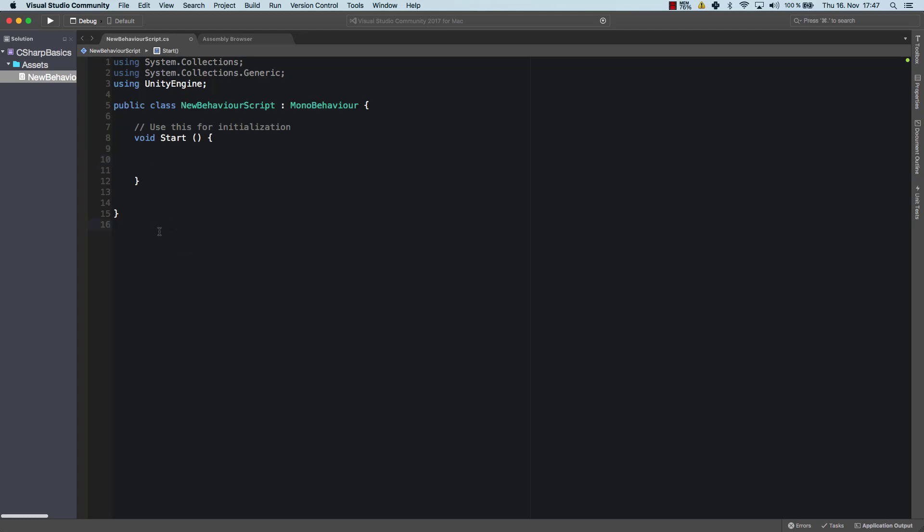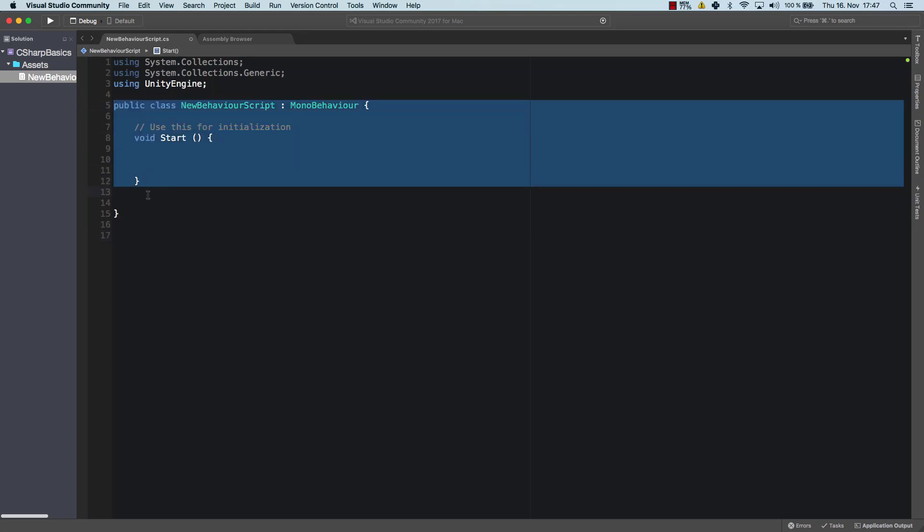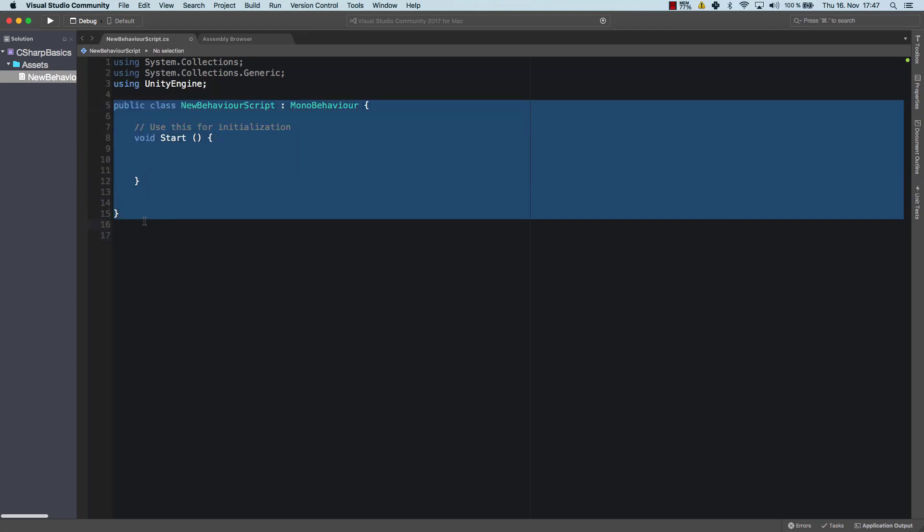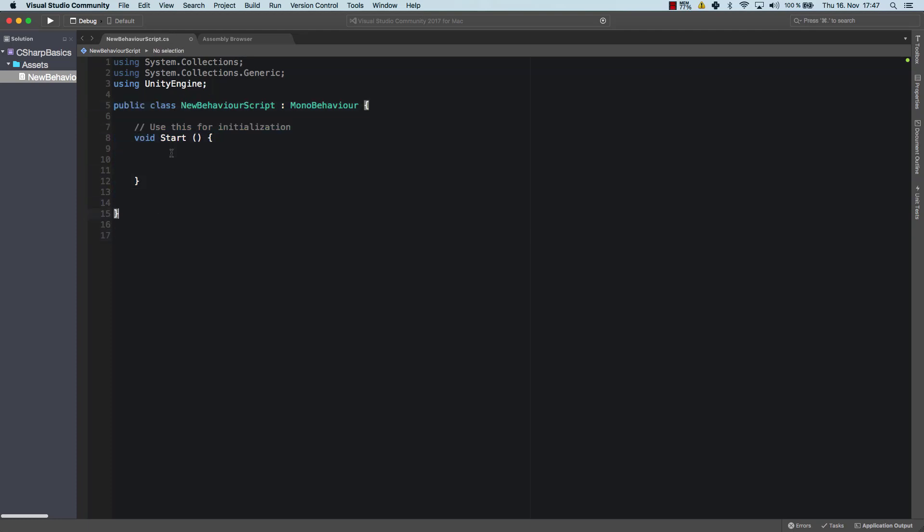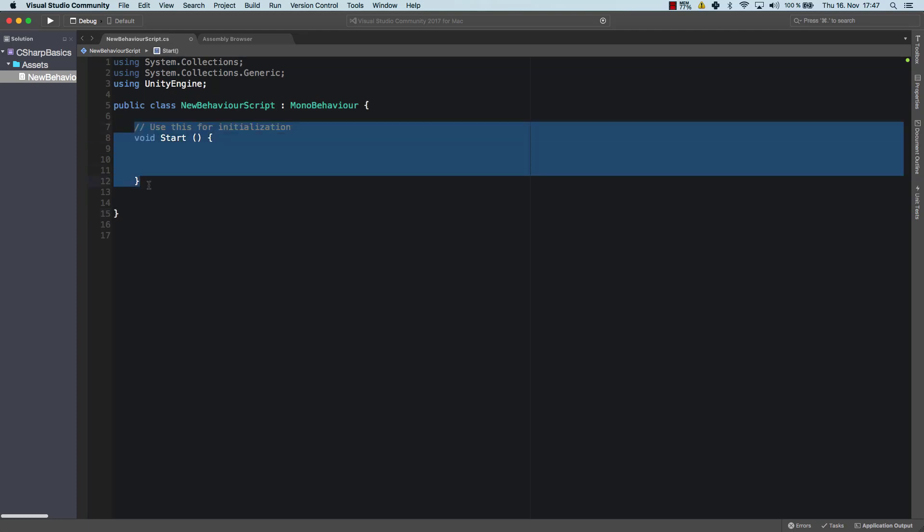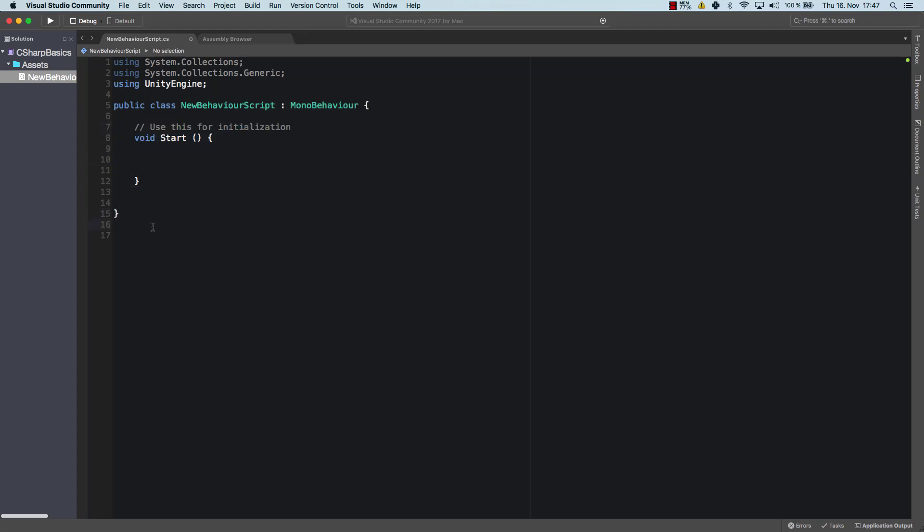So what we're gonna do is create another class. So far we had only our public class newBehaviorScript, which is a fine class. It uses the start method and that's all good. But we want to create our own object of human.